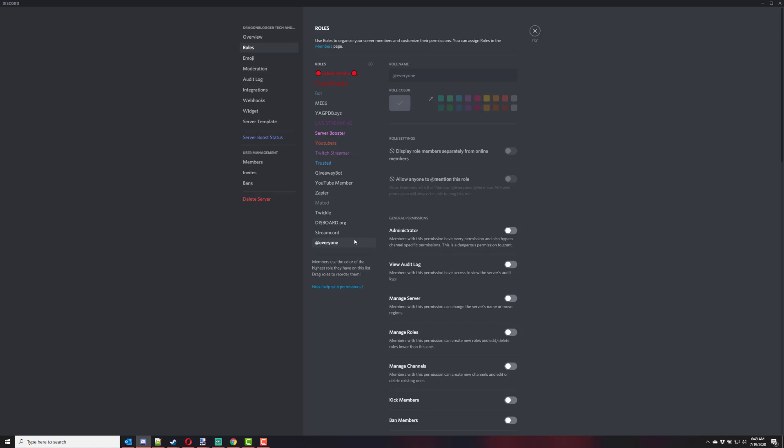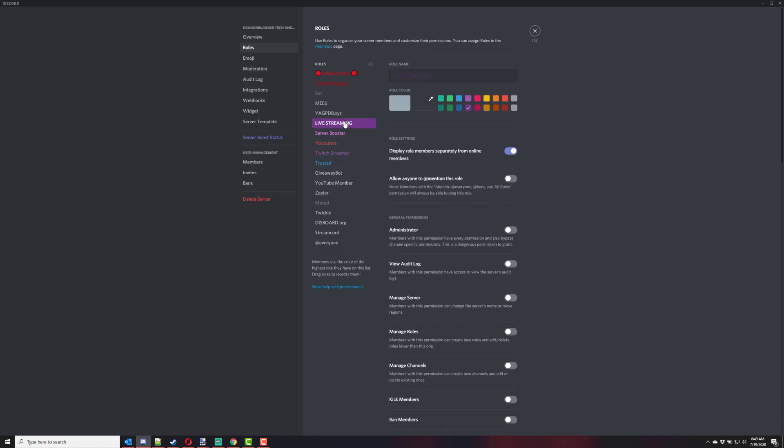Also, when users are in multiple roles, like you have your everyone role, your trusted role, you can see all these roles, and they're added to multiple roles, you're going to want to make sure that you go into your role here and say display role members separate from online members.